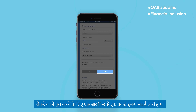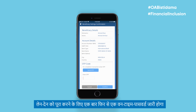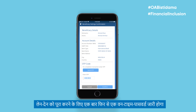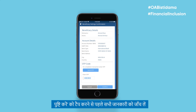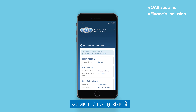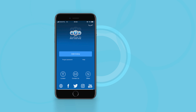Then submit. A one-time password has to be generated again to complete the transaction. Check all details before tapping Confirm. Your transaction is now complete.